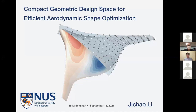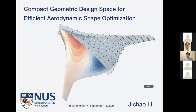Thanks for the introduction and giving me this opportunity to introduce our research on the definition of a compact geometric design space for efficient and robust aerodynamic shape optimization.